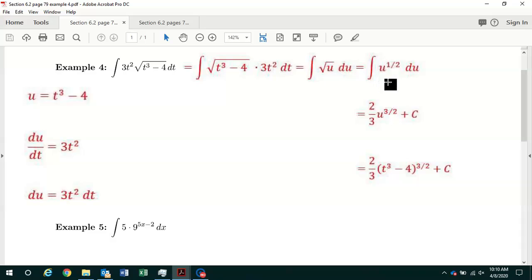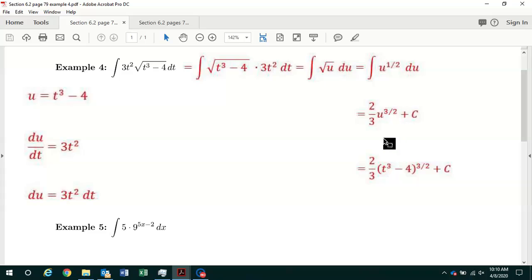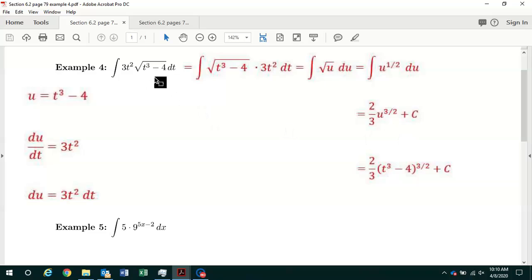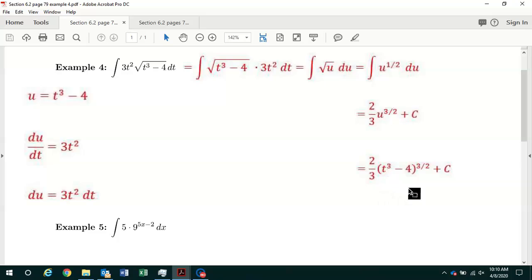We've transformed this antiderivative with respect to t into one with respect to u. The square root of u is the same as u to the one-half power, and now we apply the power rule. Adding 1 to the exponent gives three-halves, and dividing by three-halves is the same as multiplying by two-thirds. So the antiderivative of u to the one-half with respect to u is two-thirds times u to the three-halves plus c. Replacing u with t cubed minus 4, our final answer is two-thirds times t cubed minus 4 to the three-halves plus c.